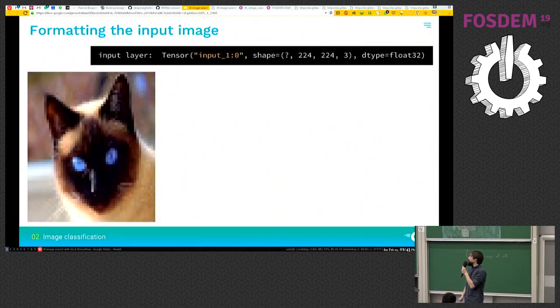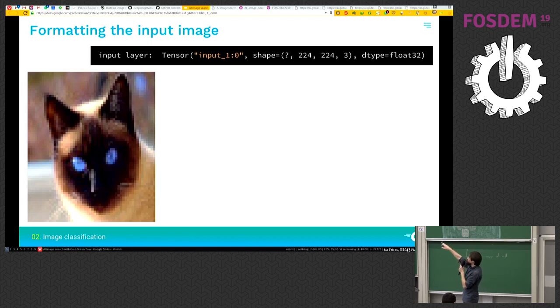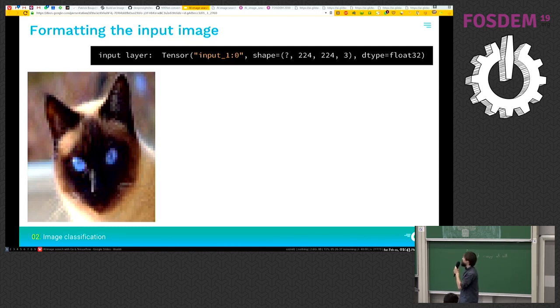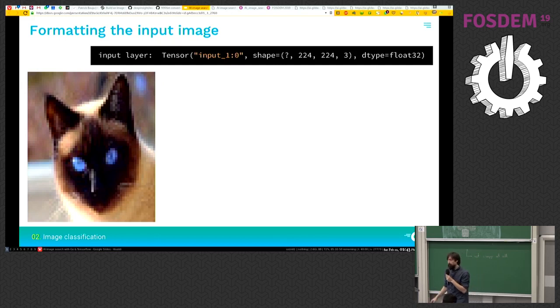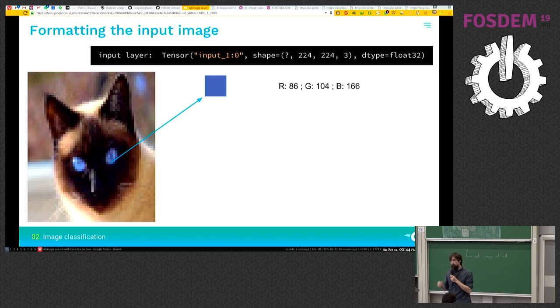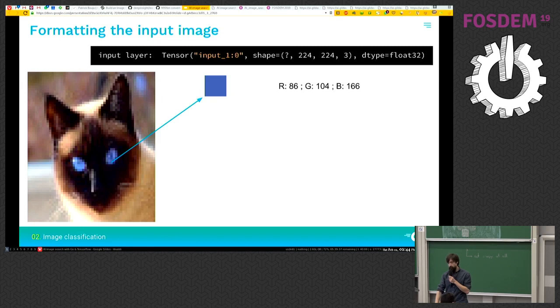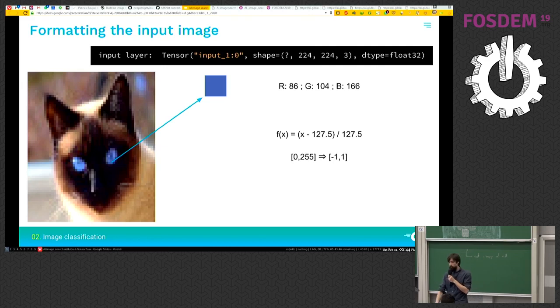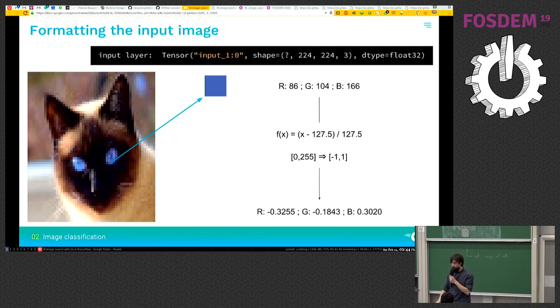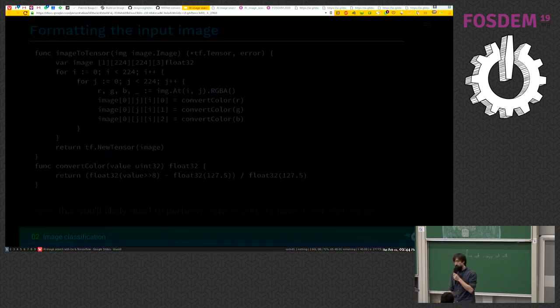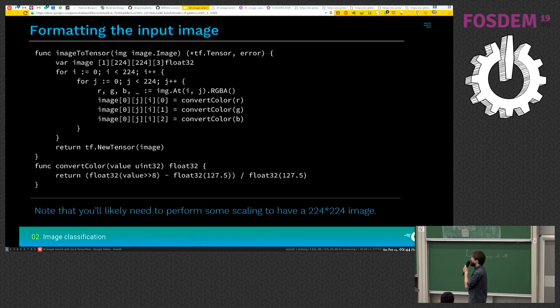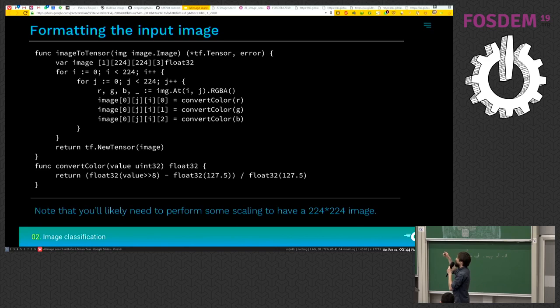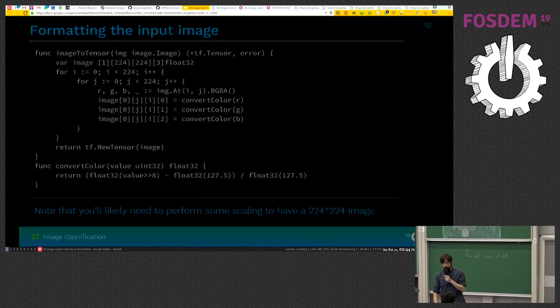Now we need to format the input image. Here we can see the shape of the input layer. It's a 224 times 224 image with three channels as RGB. There's just one more function we need to apply to these channels. It's just a simple function. Actually, it's just a mapping between a smaller float range. We do it for every pixel. So this is how the Go code looks for that. It's only using the standard library, the standard image library, and then creating a TensorFlow tensor. So now we have our tensor that we can feed into our network.